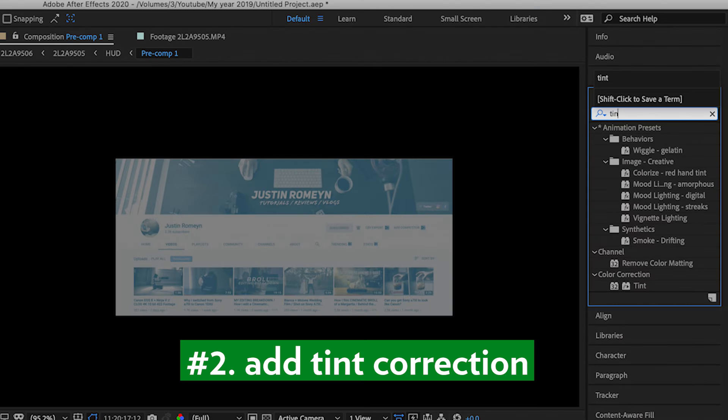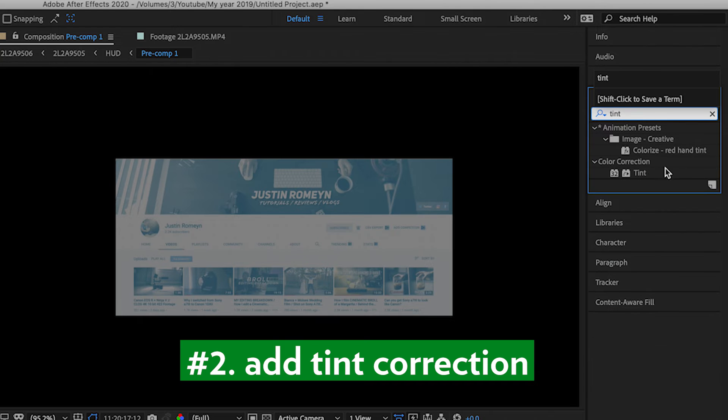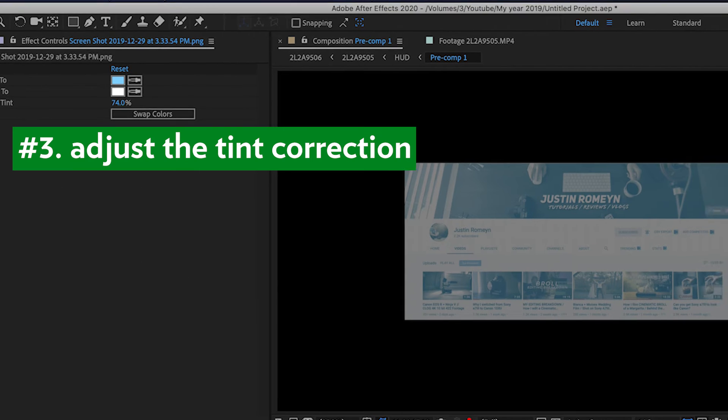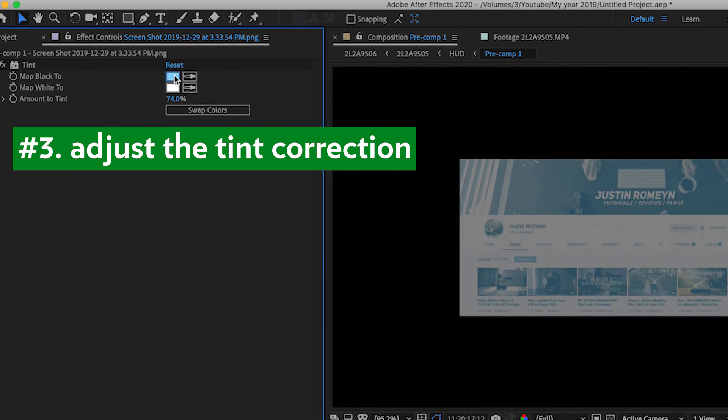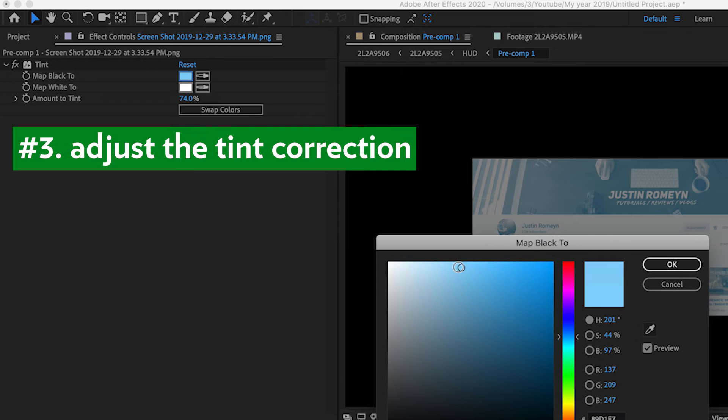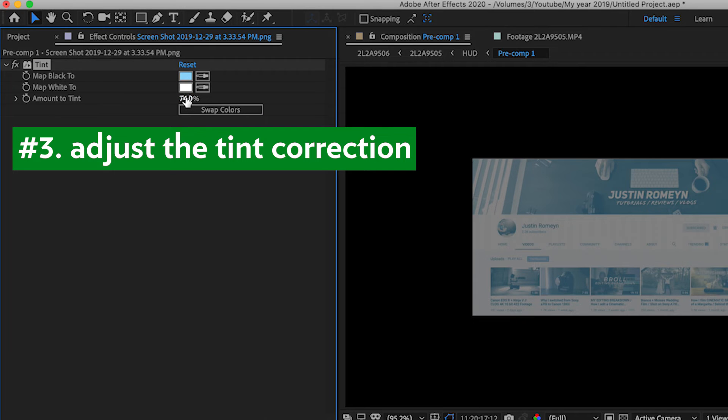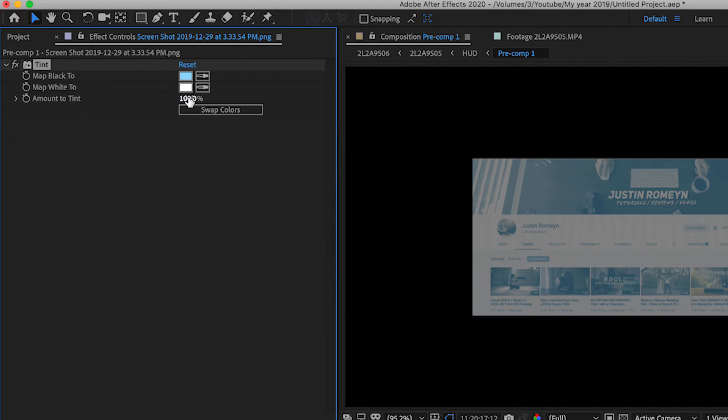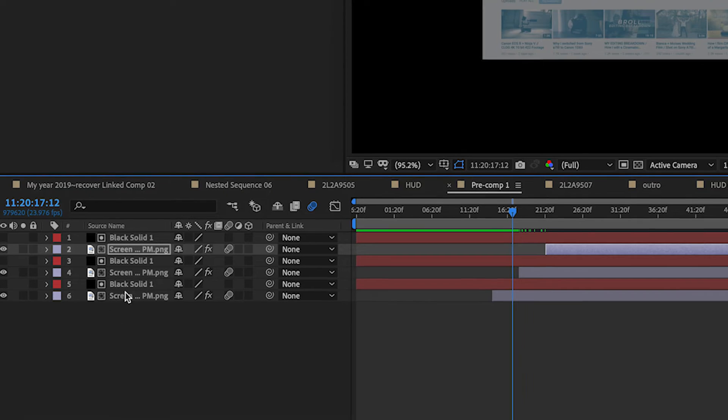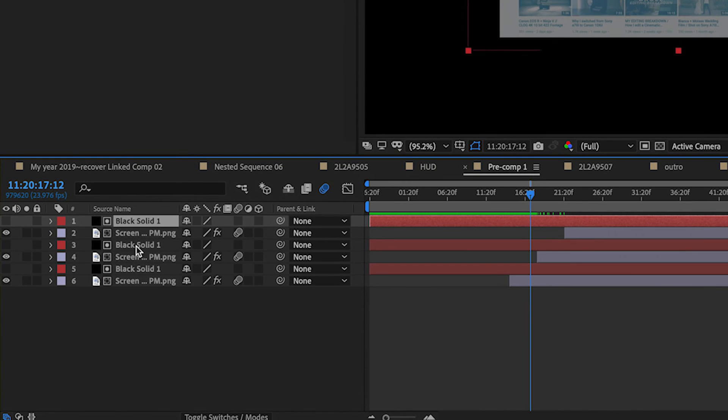Number 3. Map the black to baby blue and map the white to white. Set the tint amount to 74%. Now, feel free to play around with these settings to make it look how you want it to look.